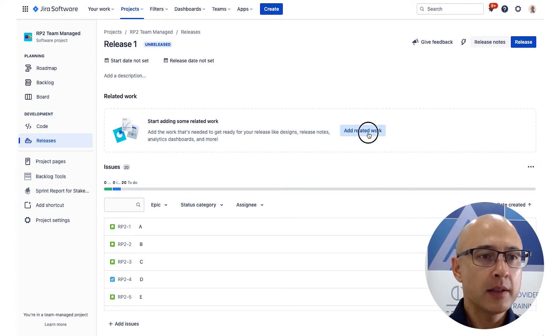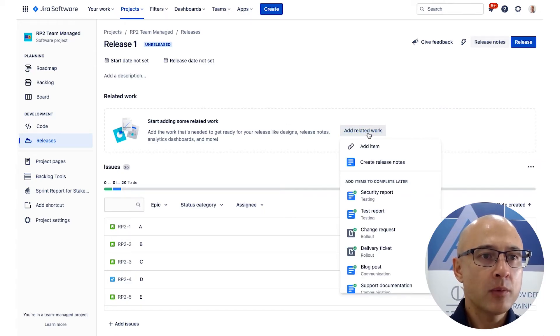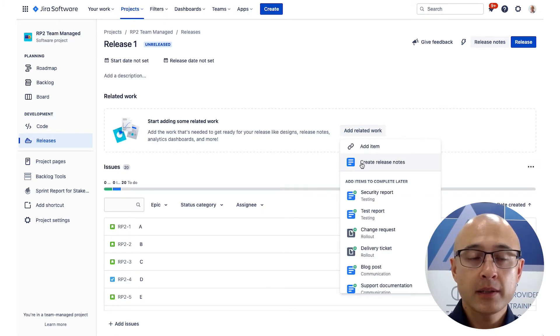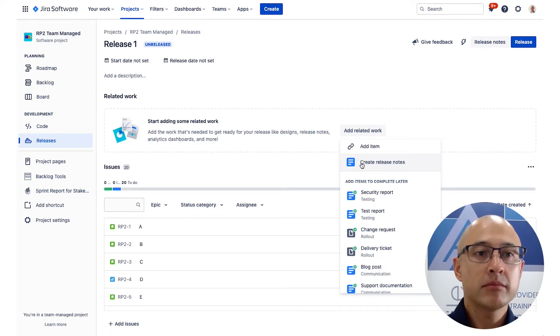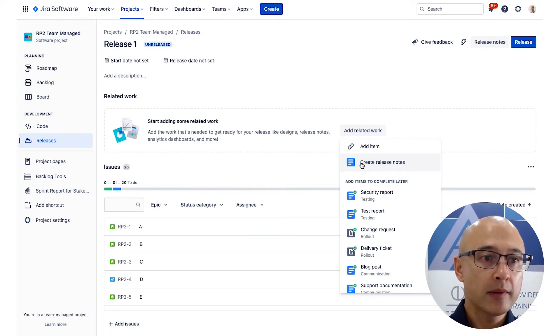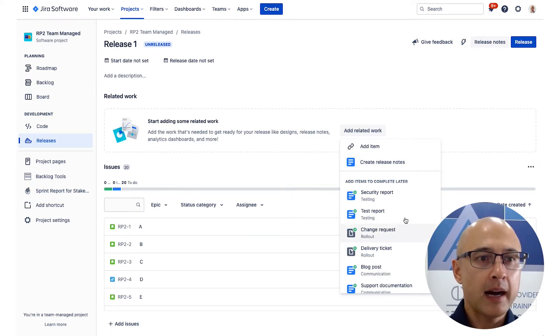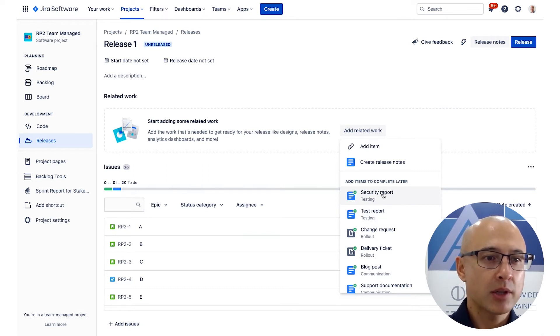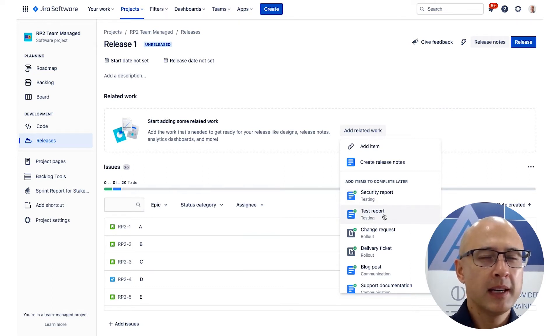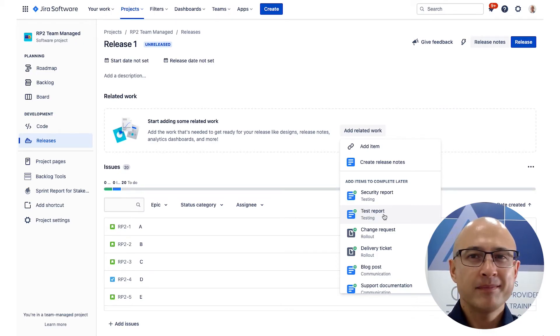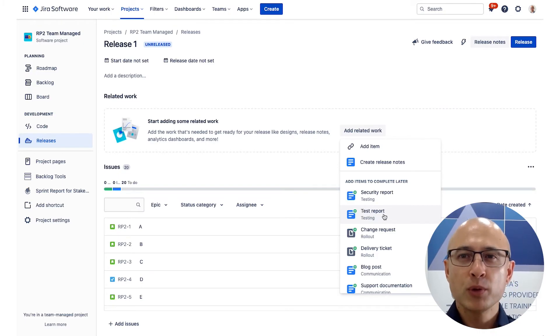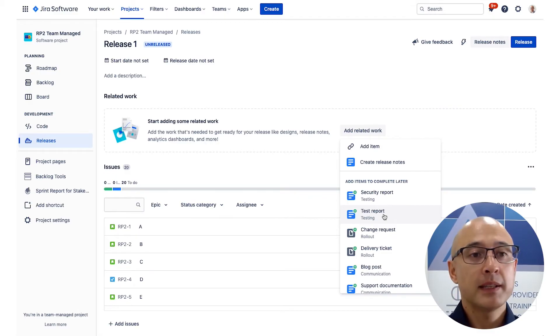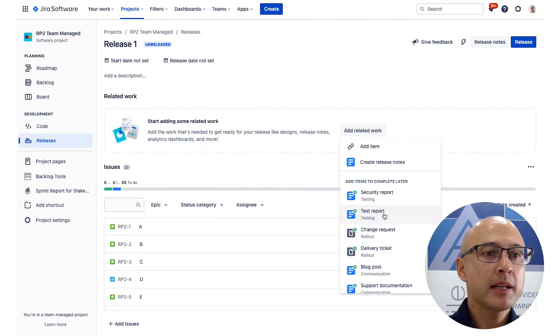Now, if you like, you can also add more information when you're looking at your release from this view. You can see here that we can set the dates, we can add a description, but we can also add related work. So if you click on add related work, it'll allow you to add some release notes. You might do release notes in Confluence. You can also add other types of items here. So you can see they've got security report, test report, could also be things like your architecture documentation, business rules that are going into it or a business case for this upcoming release.